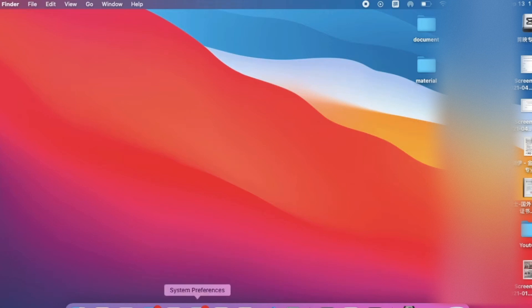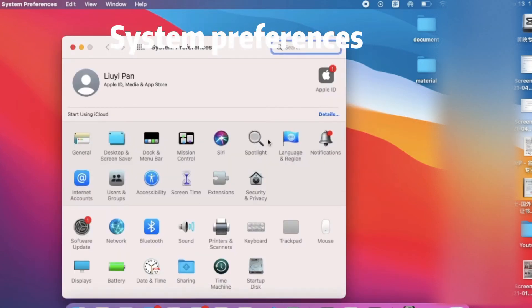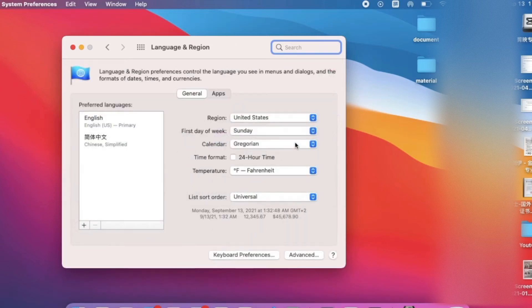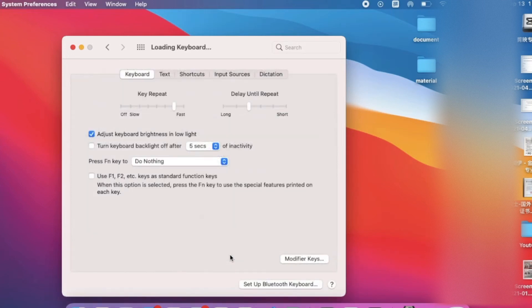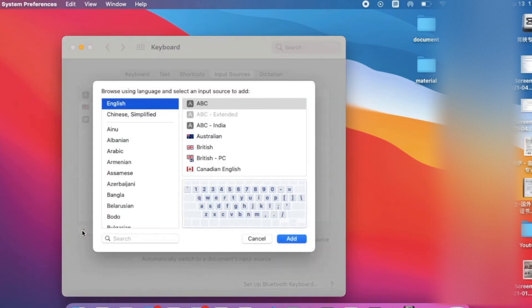First, we go to System Preferences and go to Language and Region, and click on Keyboard Preferences. You can see I already have the ABC Extended. But if you don't have it, you can click on Add.